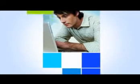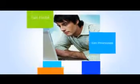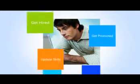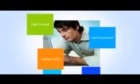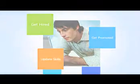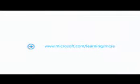So whether you're looking to get hired, get promoted, or just update your skills, we've reinvented MCSE for you.